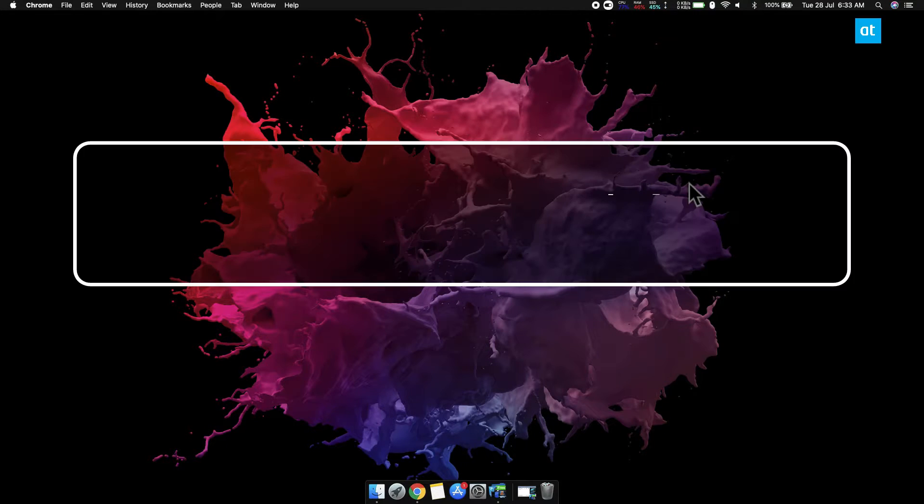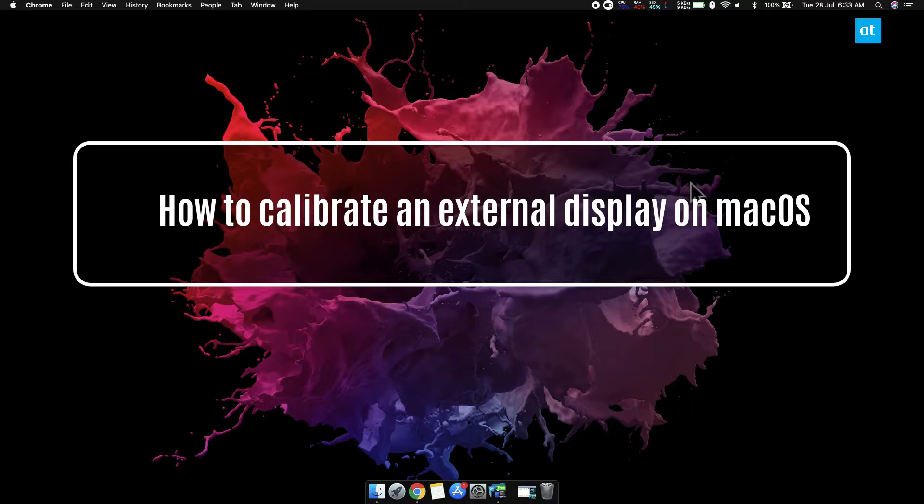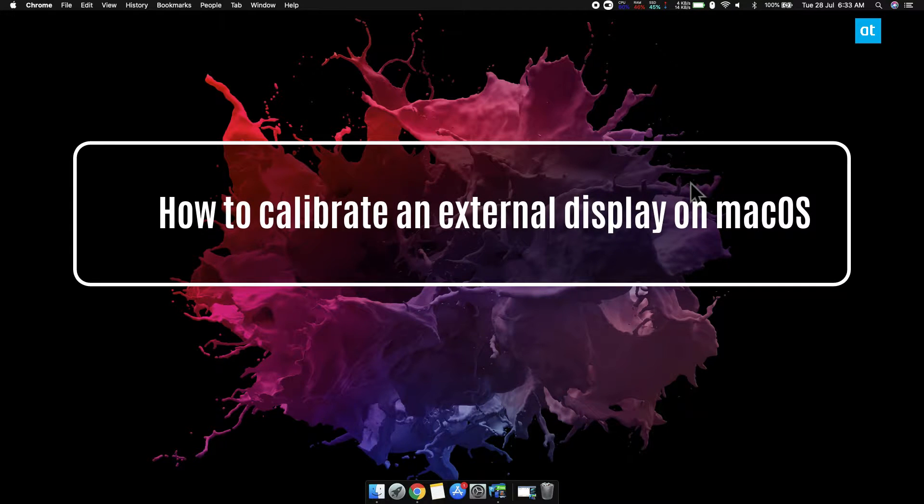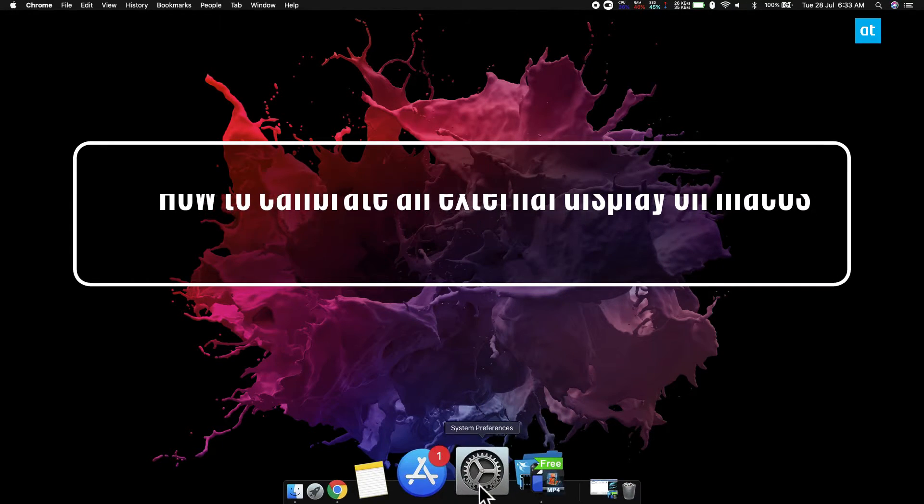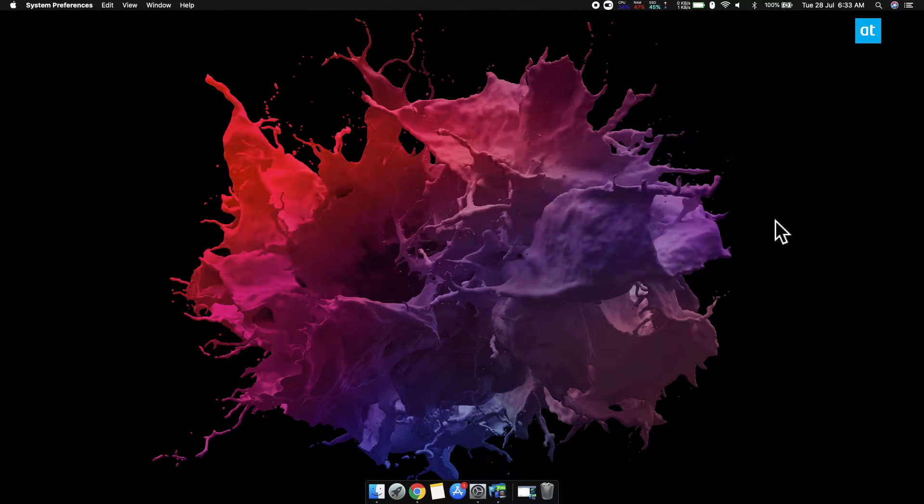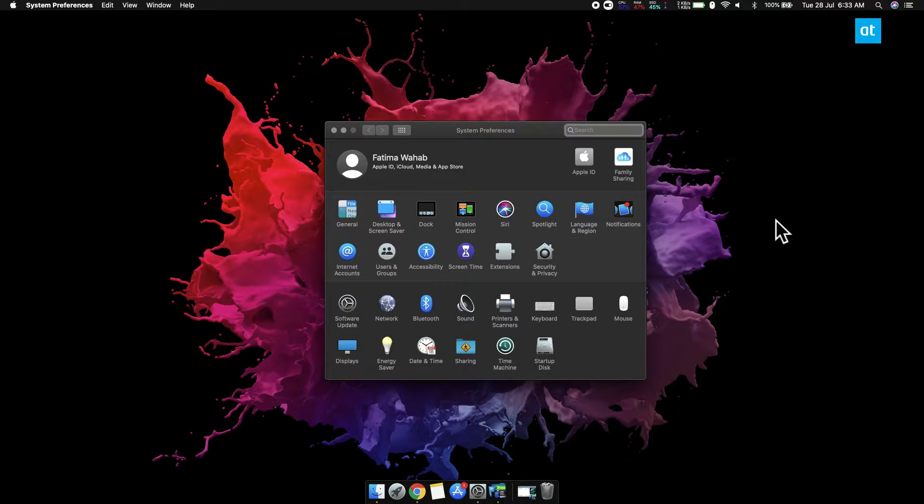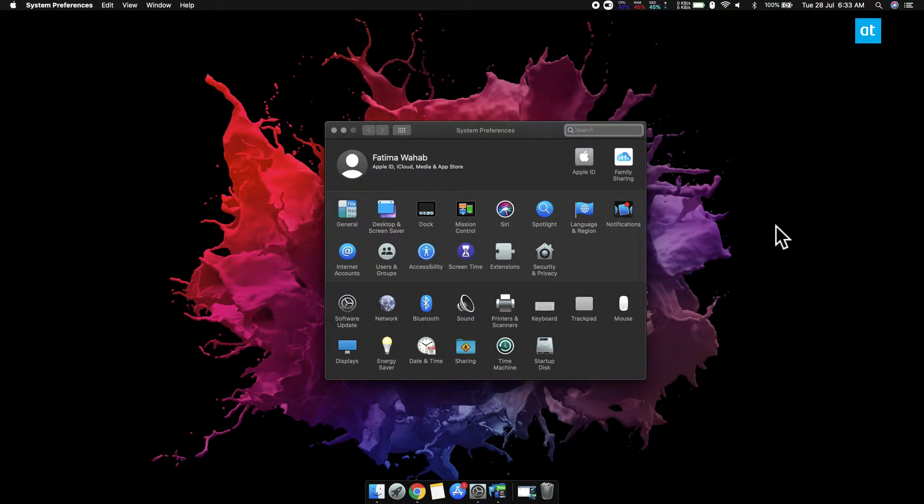Hi everyone, Fatma here from Addictive Tips. I'm going to show you how to calibrate an external display on Mac OS. Go ahead and connect the display to your Mac, make sure it's detected, and you can tell if your desktop is displayed on it.